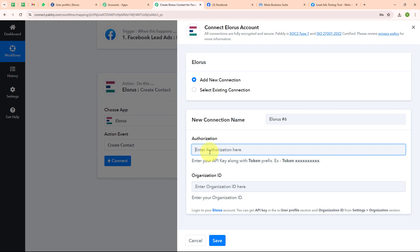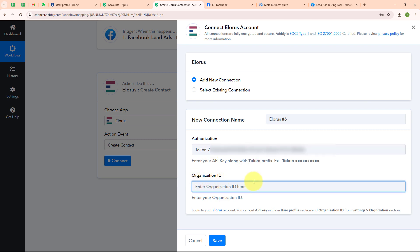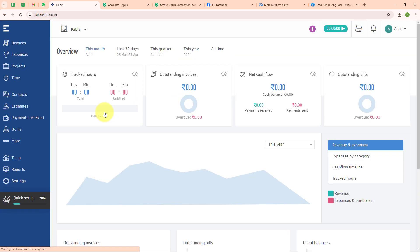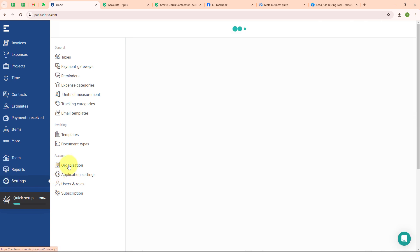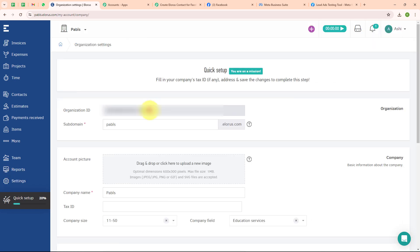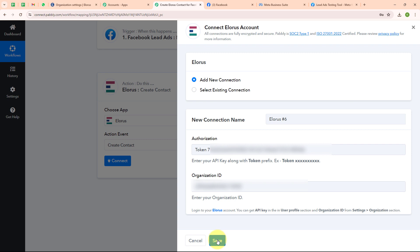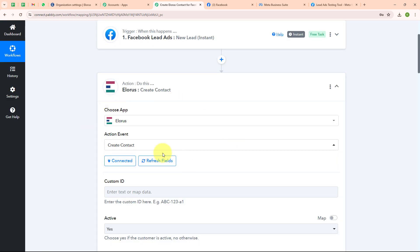Following the instructions given below, I am going to write 'token' first, then a space, and then paste the API key. Now for the organization ID, let me go back to my LORIS account. I am going to select my organization, then from the left side corner select 'settings', then under settings select 'organization'. Here I have successfully received the organization ID, so I am copying it. Moving back to Pabbly, I am pasting the organization ID. After entering all the details I am clicking 'save' — and now we are successfully connected.